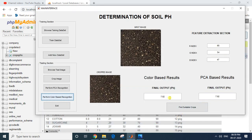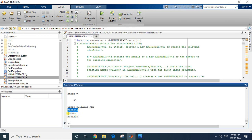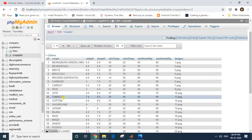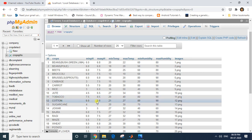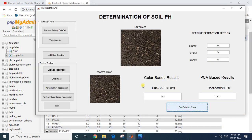I'll click 'Find Suitable Crop' matching this particular pH value. The results appear in the command prompt. The suitable crops are tobacco, cotton, and mustard. For example, tobacco has a minimum pH of 7.5 and maximum of 8.5, so our value of 7.92 lies within that range — same for cotton. This is how the project is implemented.